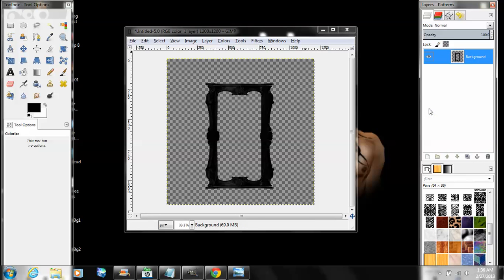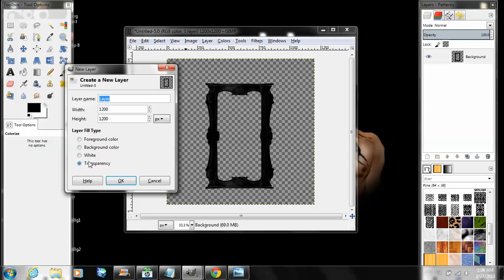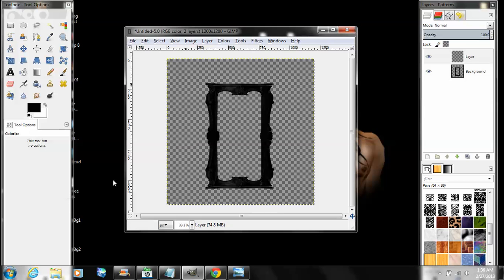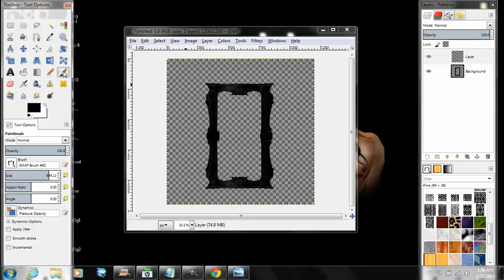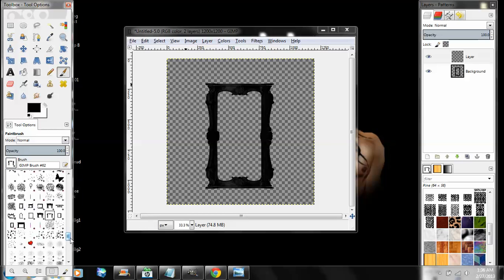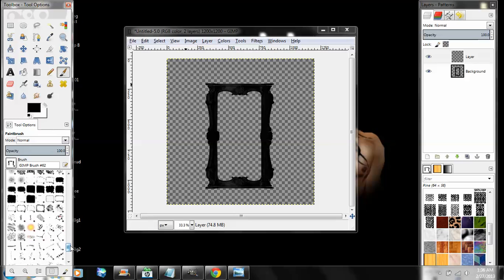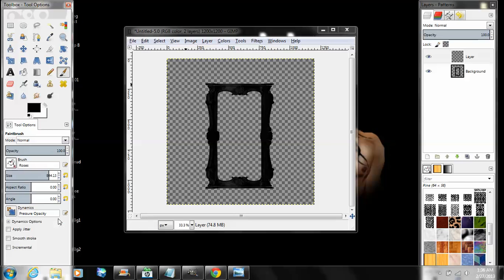Now go to Layer > New Layer, make sure it's transparent and click okay. Now you go to your brush tool.